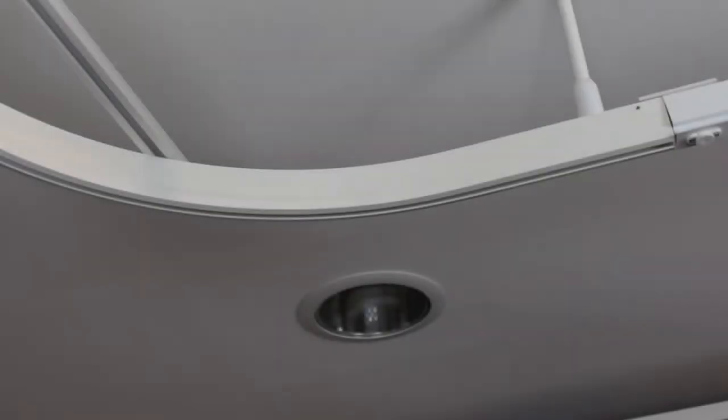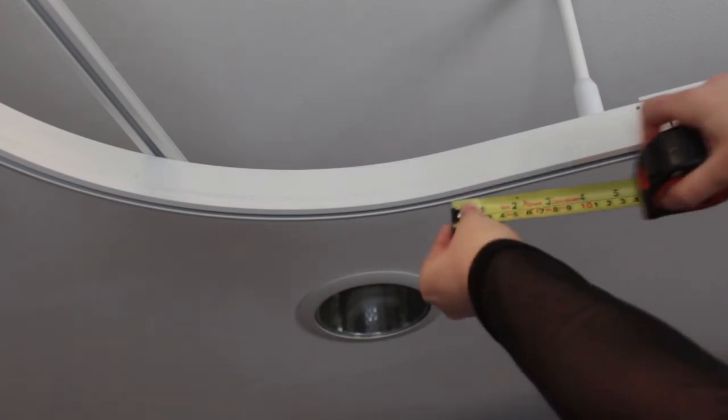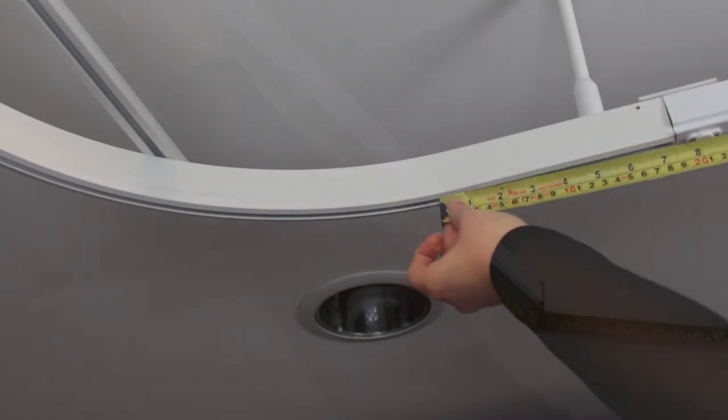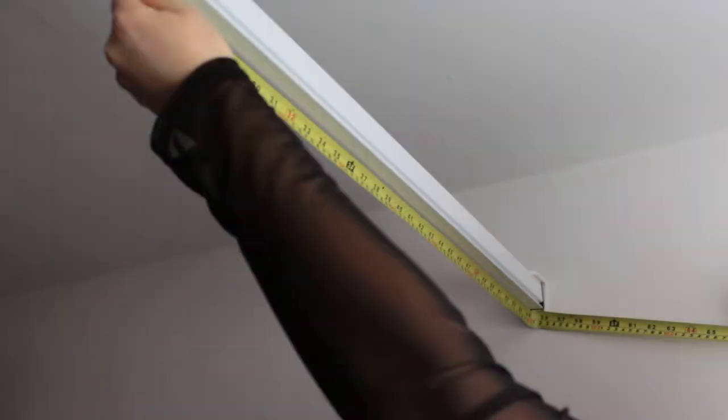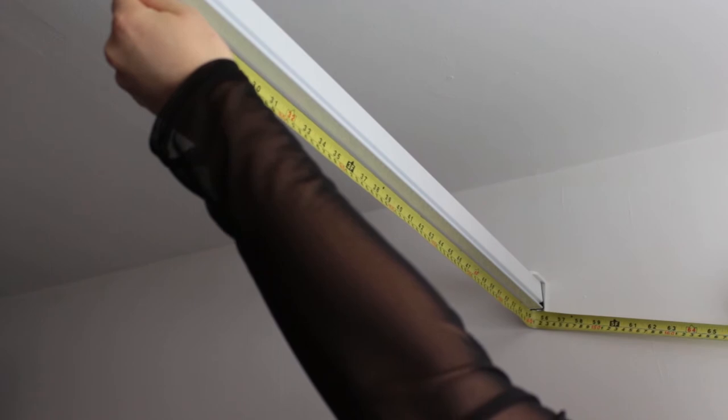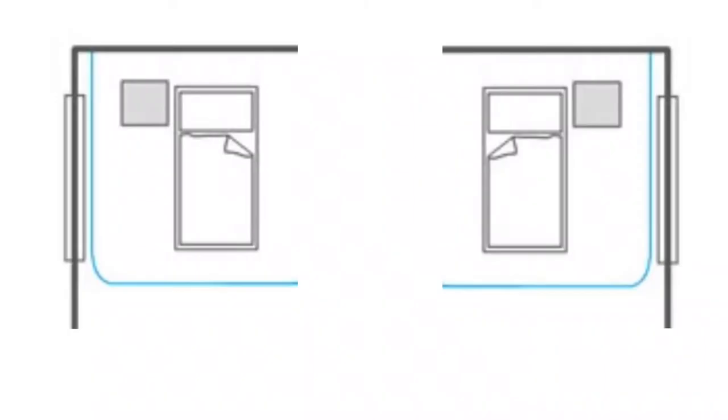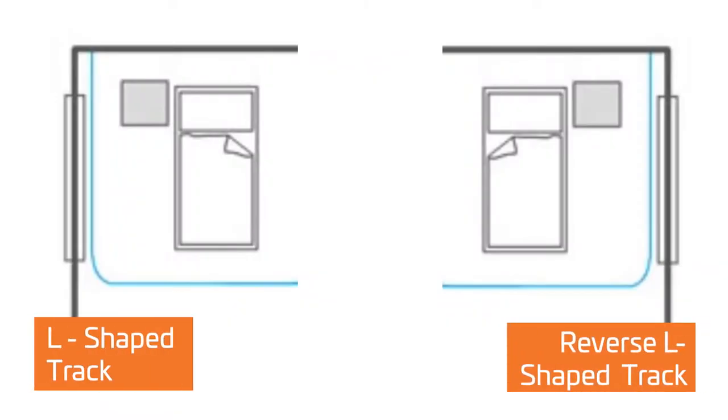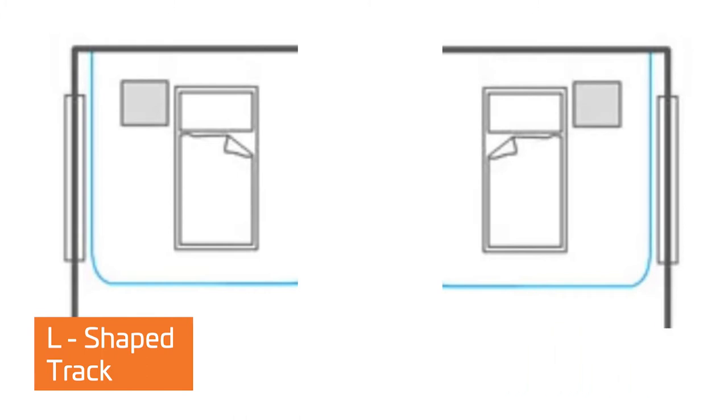The most important measurements to note are the center of the track to the wall in both directions. Be sure to know also what shape it is, whether it is an L-shape or a reverse L-shape. It is especially important that you draw the track as bird's eye view and mark this on the drawing.